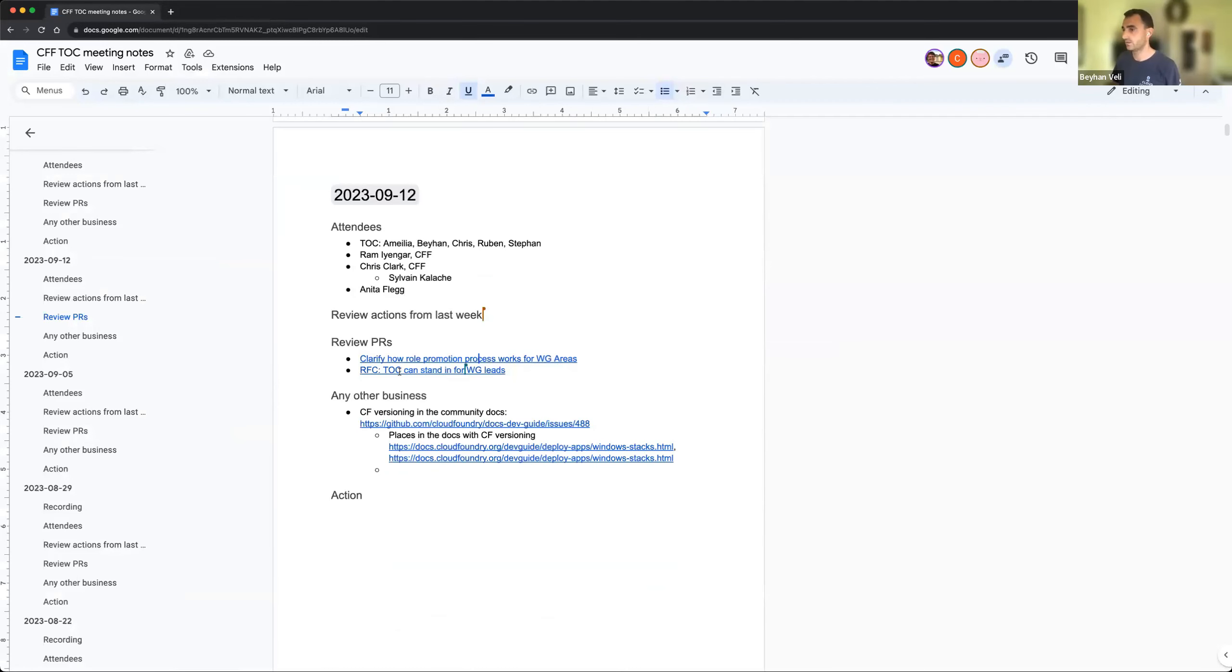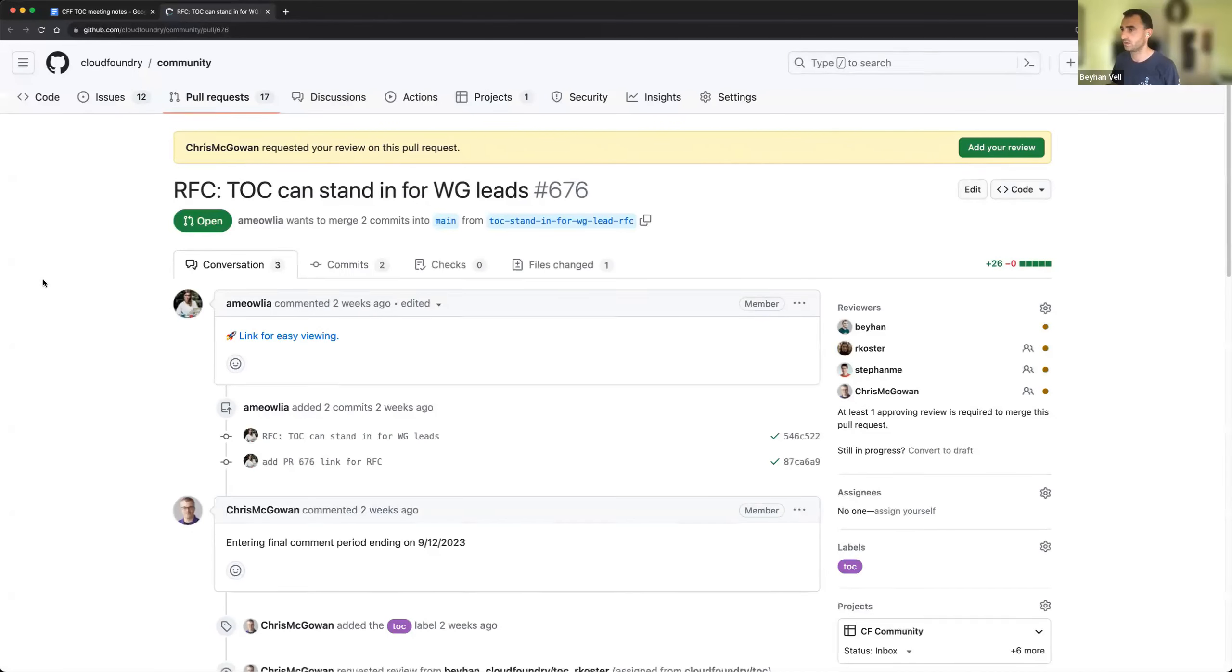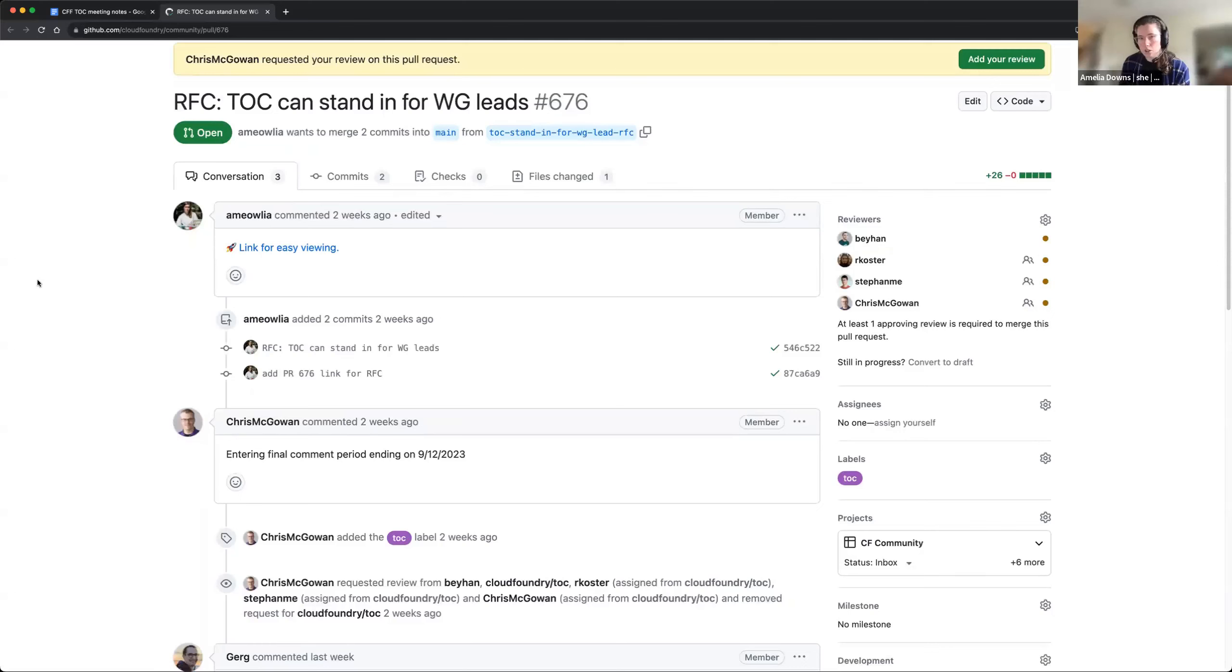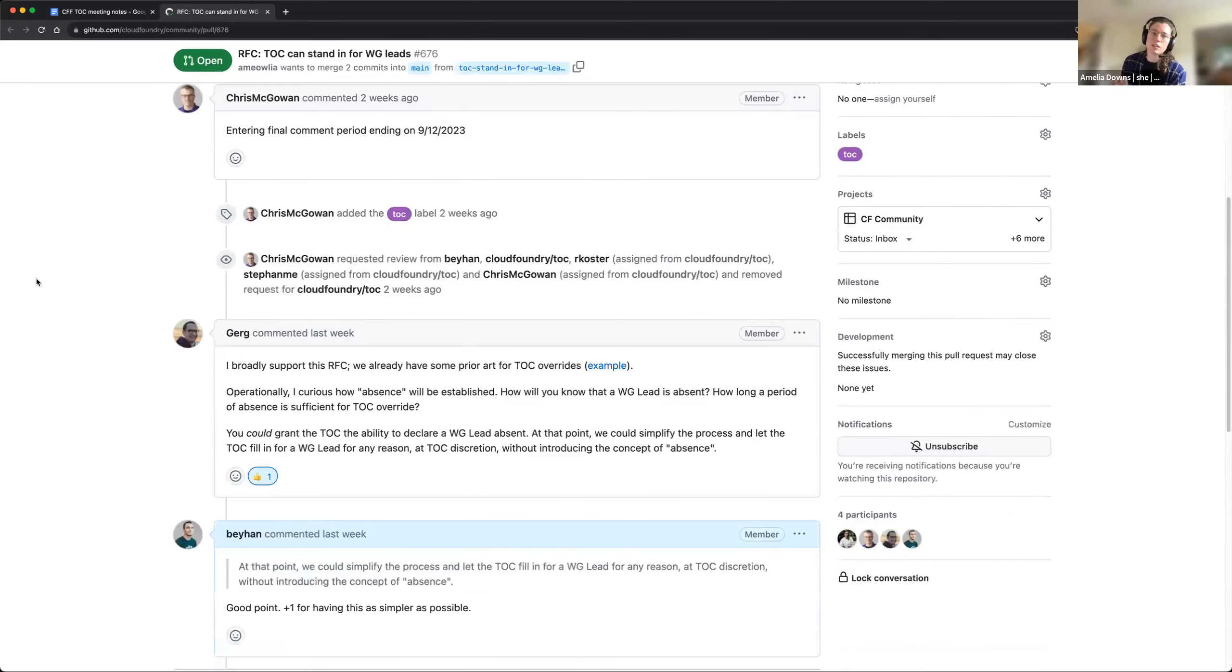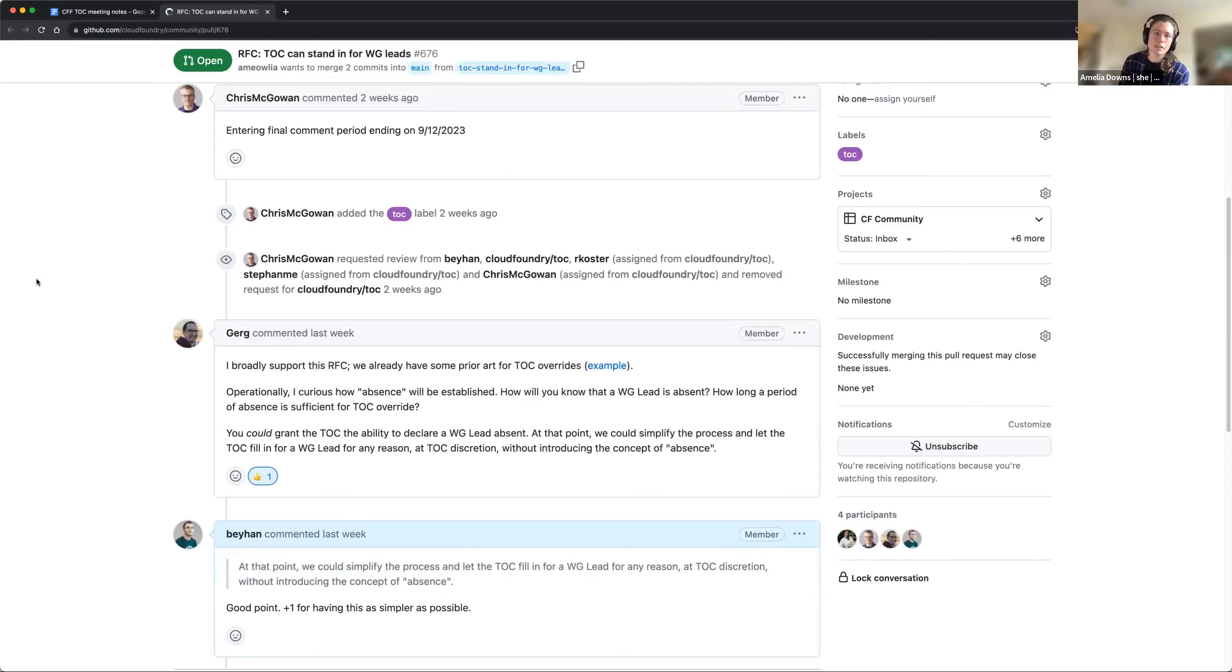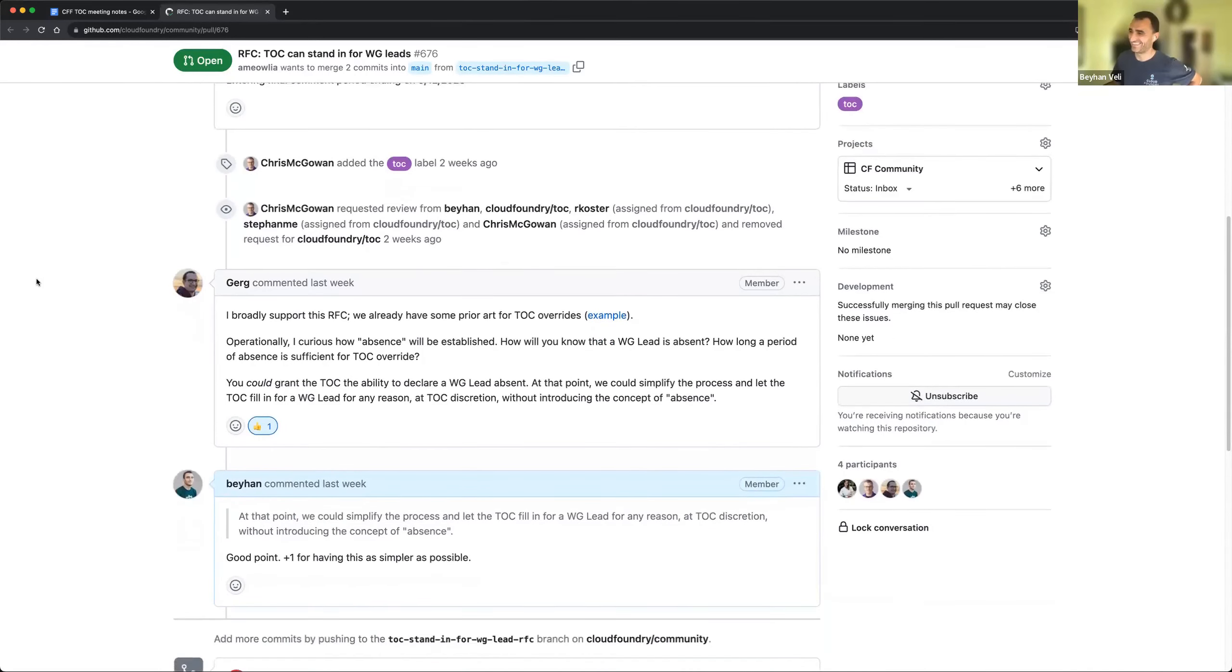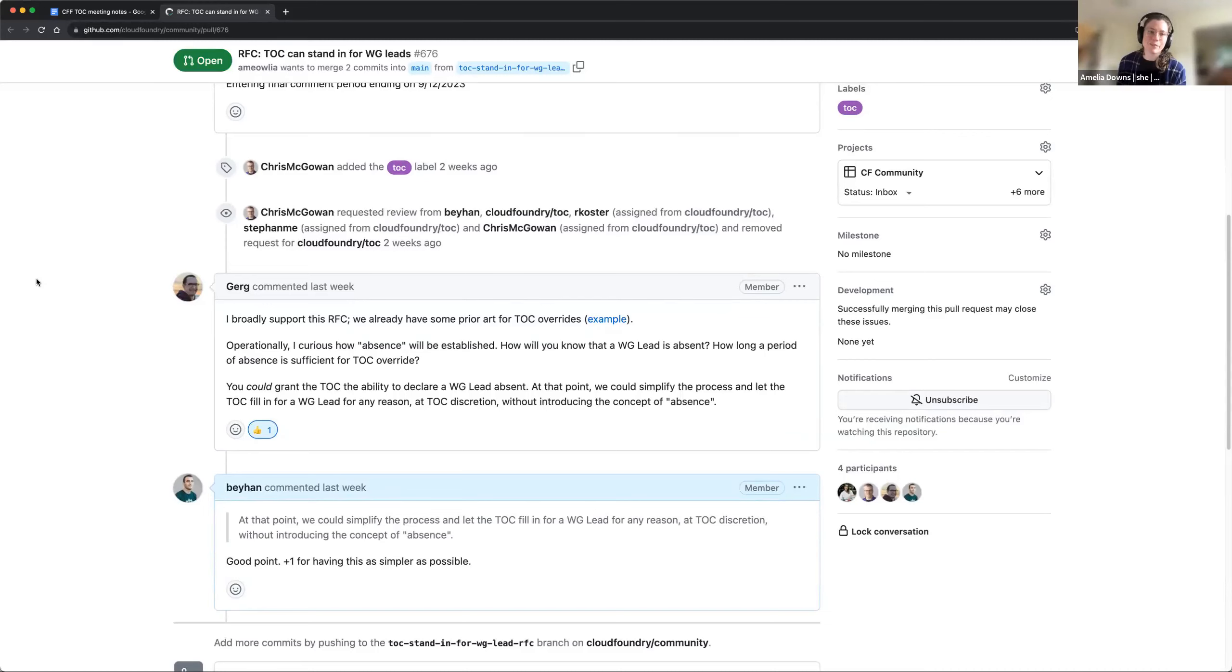And the next one is the RFC. Jemmy, you started about... Yeah, Greg opened a comment and was like, what if we made this even simpler? Instead of just saying the TOC and working group leads, in absence like the TOC can stand in for a working group lead when they're out, just say the TOC, on their discretion, can make any decision that a working group lead would make, so we don't have to define absence. I love giving myself even more power, so I'm pro. I haven't changed the doc though.